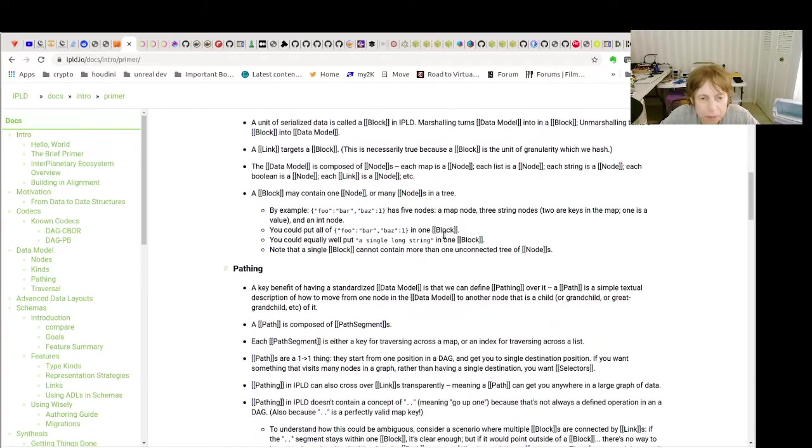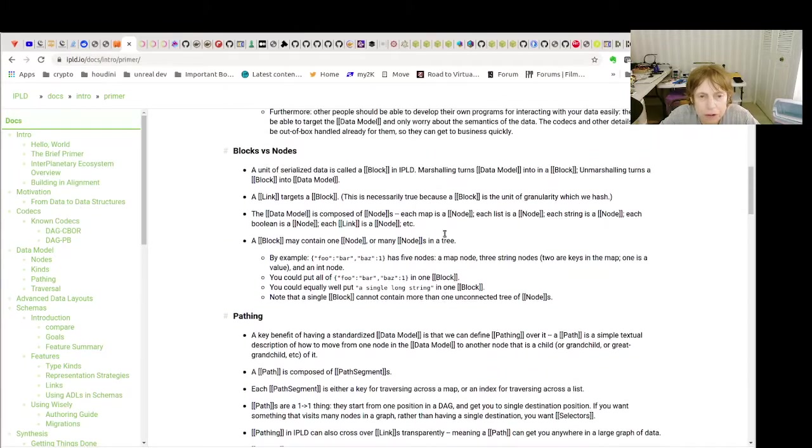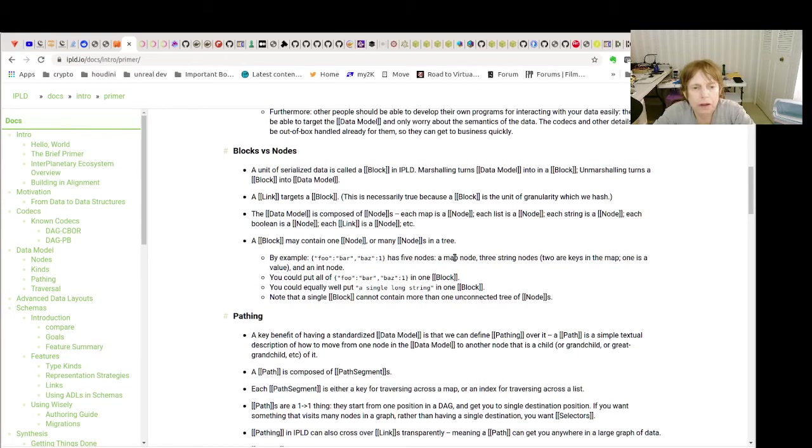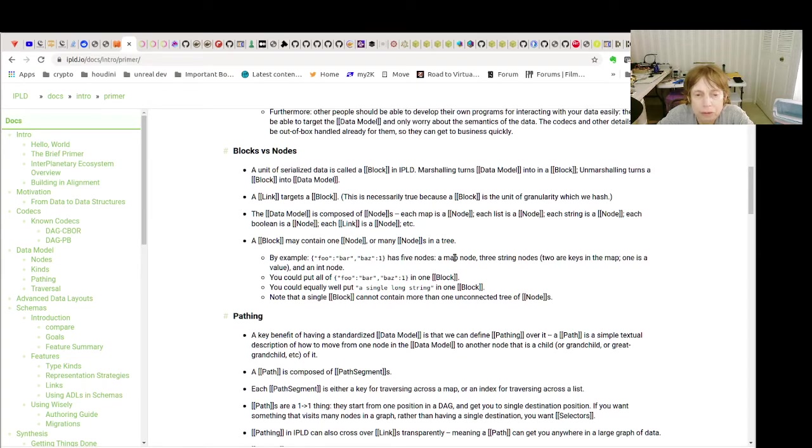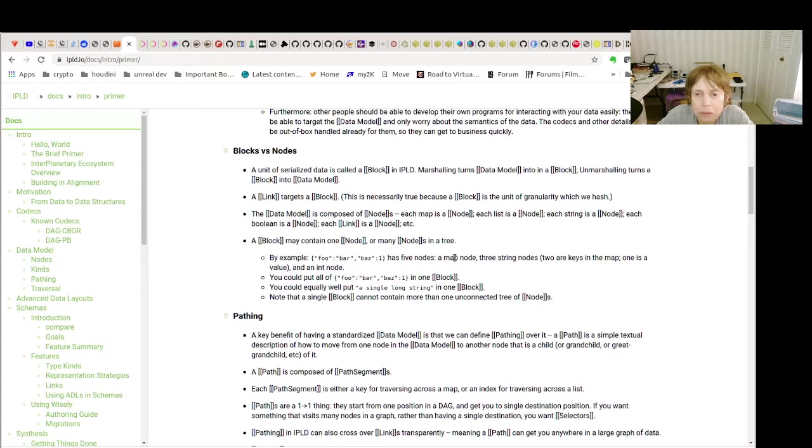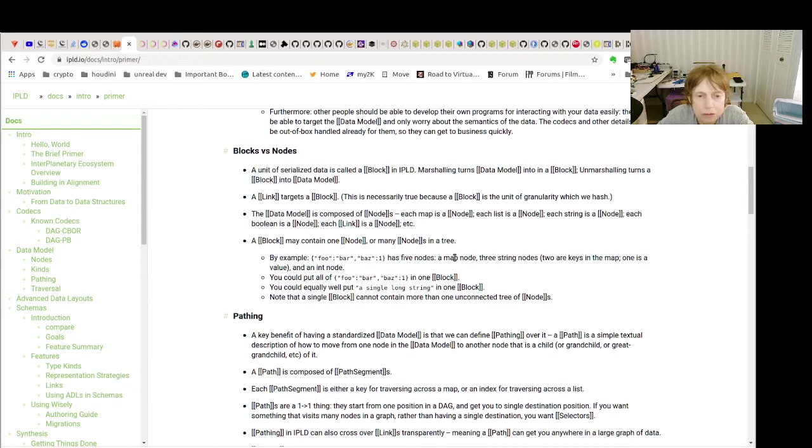Blocks versus nodes. So when we marshalled our data into something, DAG-CBOR, we're turning our data model into a block and then unmarshalling turns block back to a data model.